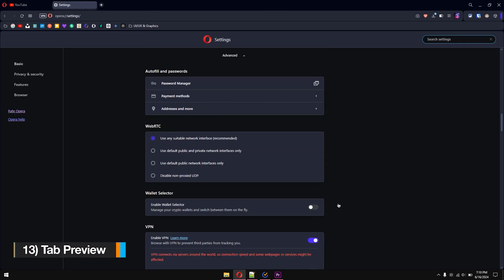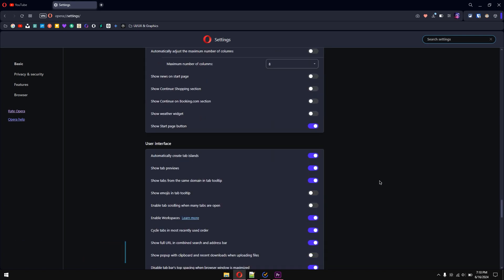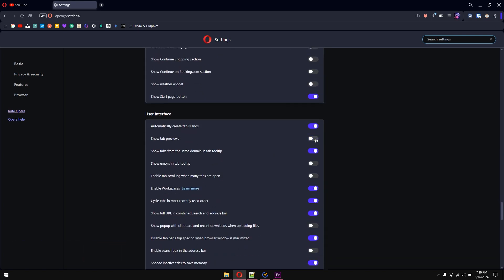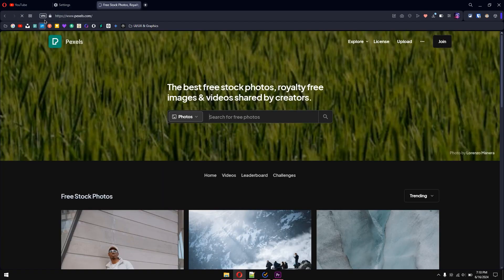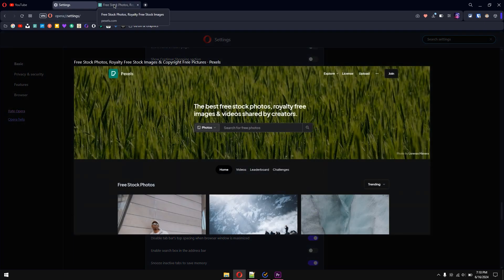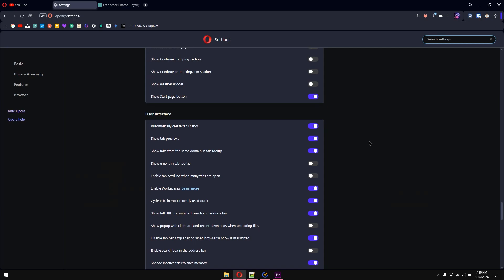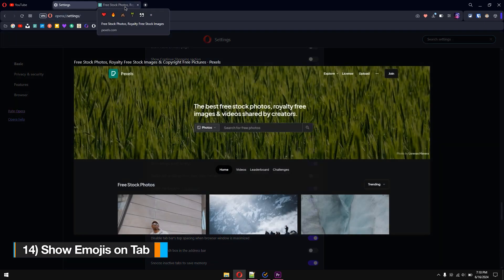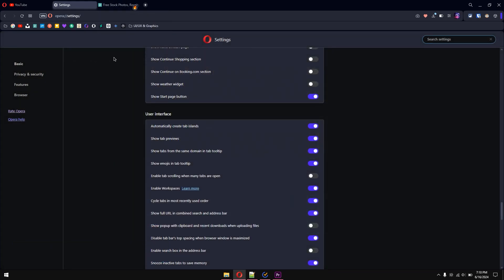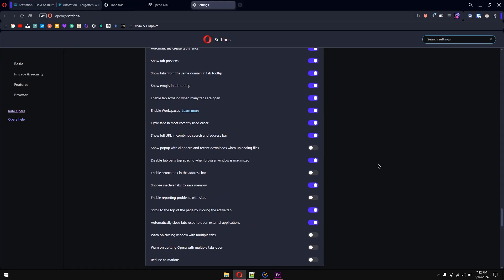Bonus final tips: go to settings and scroll to advanced settings. A fantastic feature is tab preview on hover — when enabled, hovering over a tab like YouTube shows a live tab preview. For example, hovering over Pexels.com shows a preview, which is great instead of switching between tabs using Ctrl+Tab. Another tip: enable 'Show Emoji in Tooltip.' When you hover over a tab, you can assign emojis to differentiate tabs — for example, the settings tab or others. Play around with these toggles to get the best browser experience.